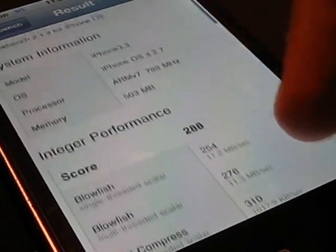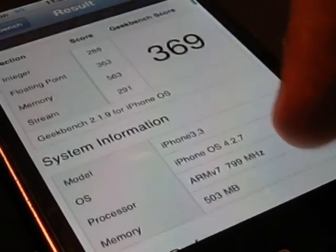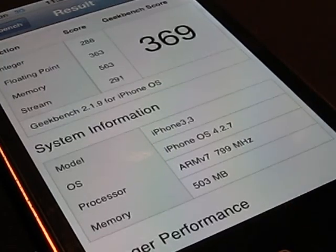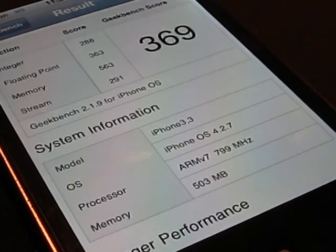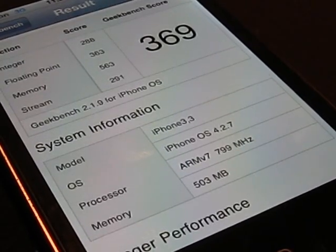The floating point performance was 363. The integer was 288. And we got the total of 369.